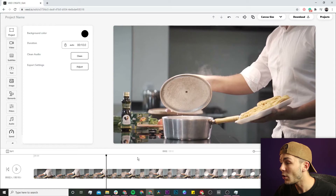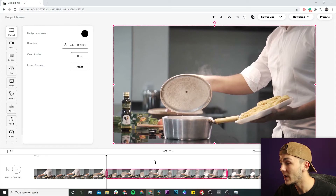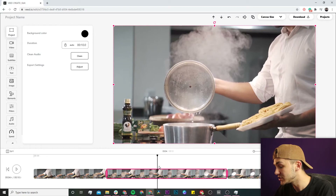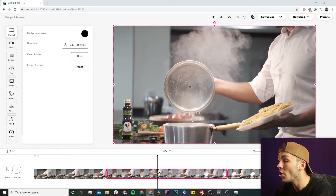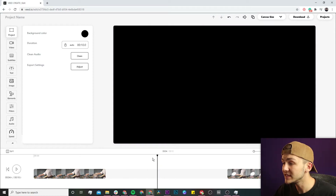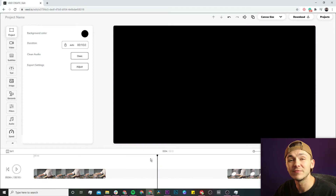So now what I can do is select the clip in the middle that I want to remove — where the water is dripping back into the pan — and I just need to click the delete key on my keyboard, or I can right-click and then click delete here. As we can see, I've now deleted the clip from the middle.